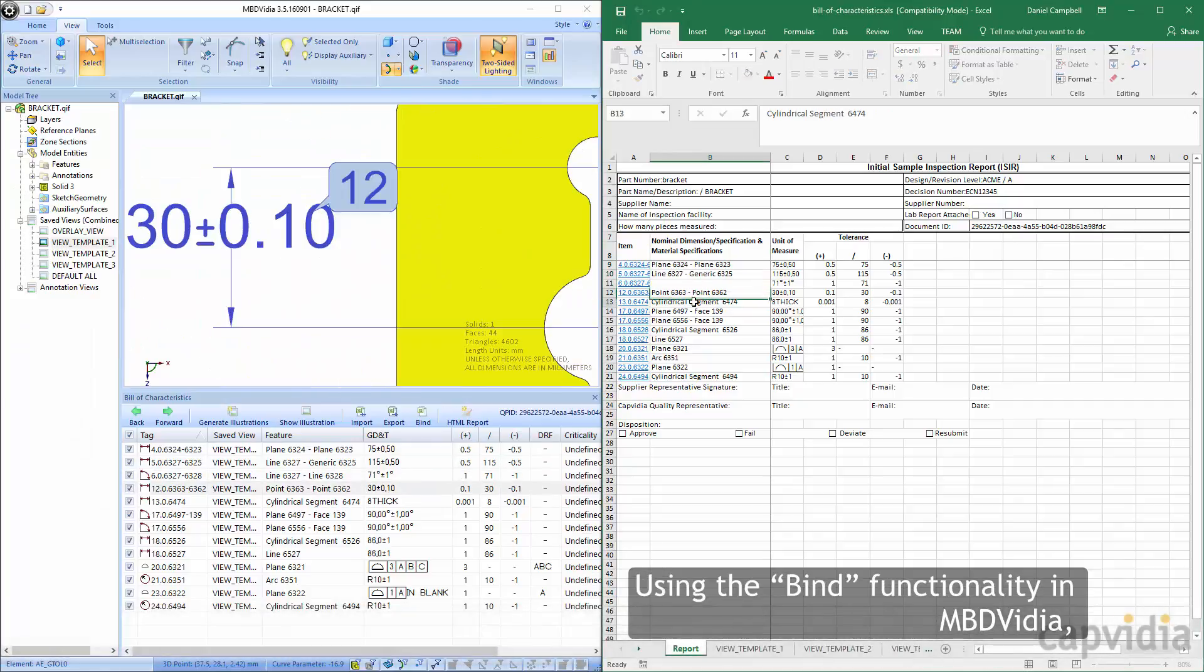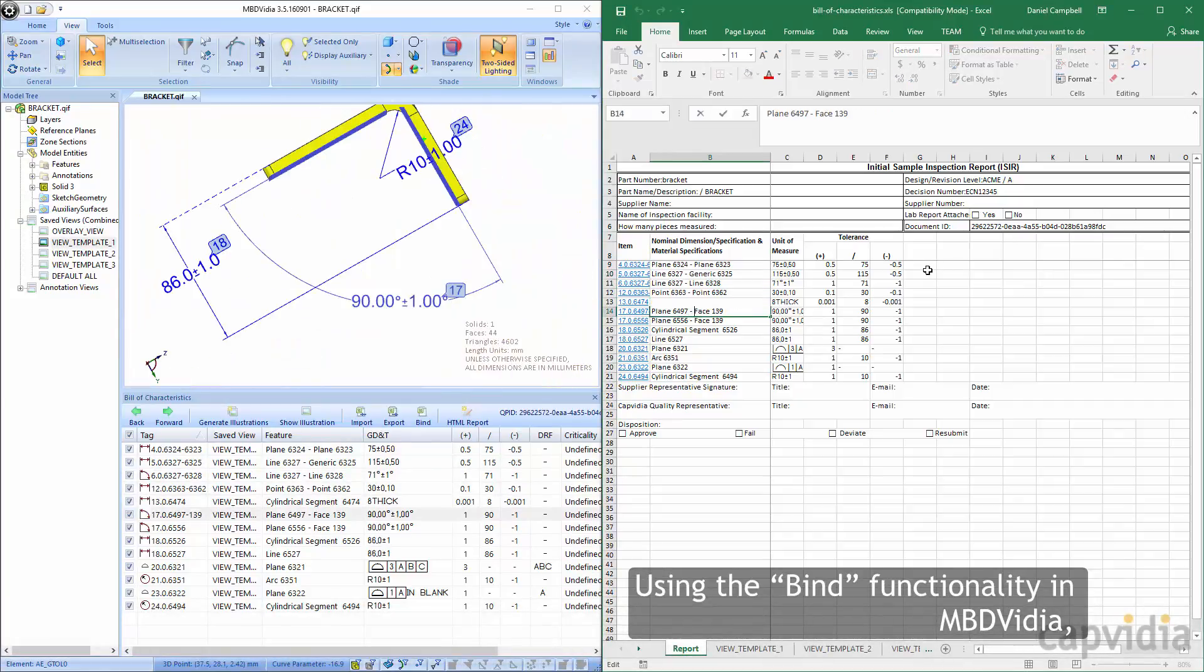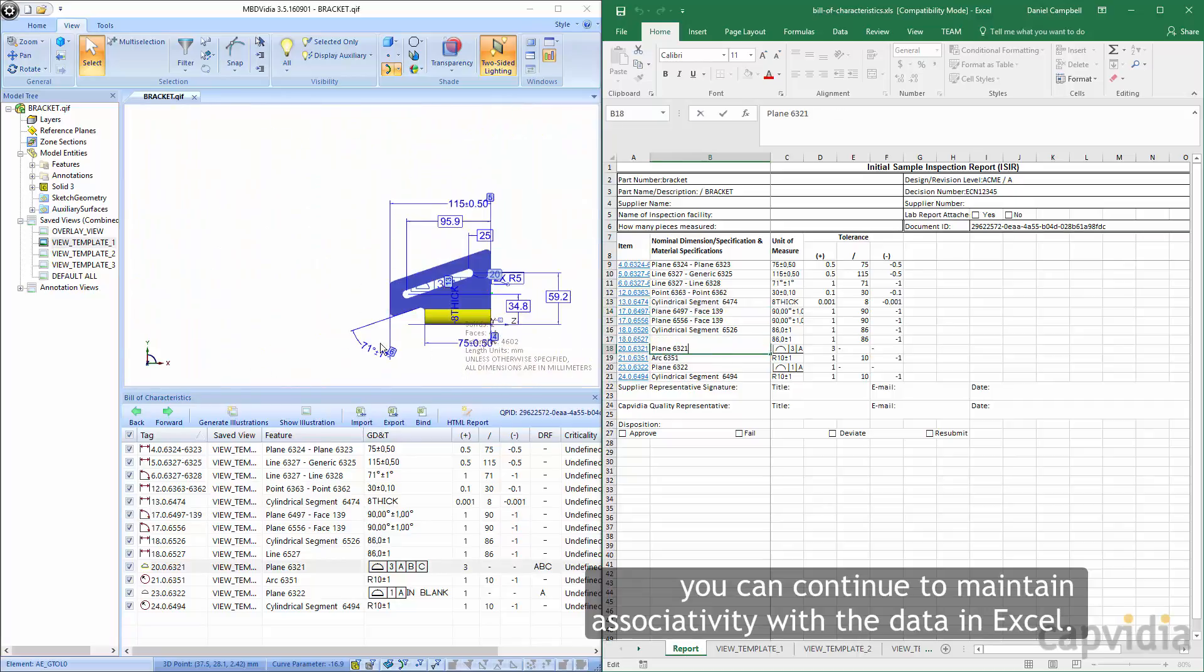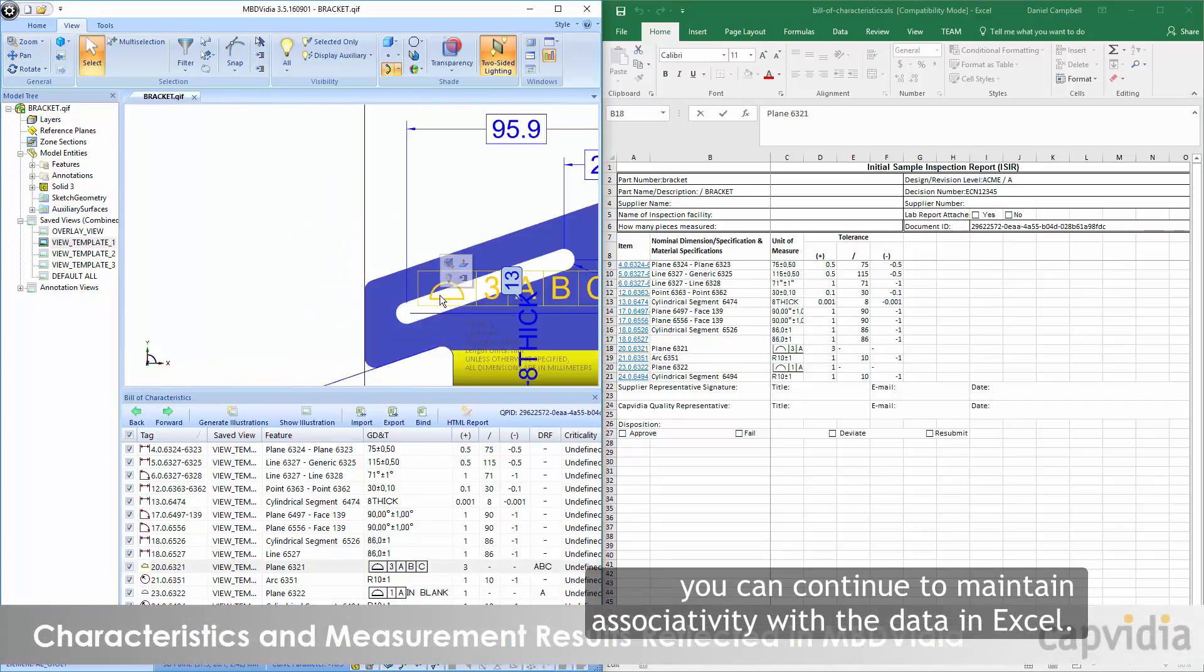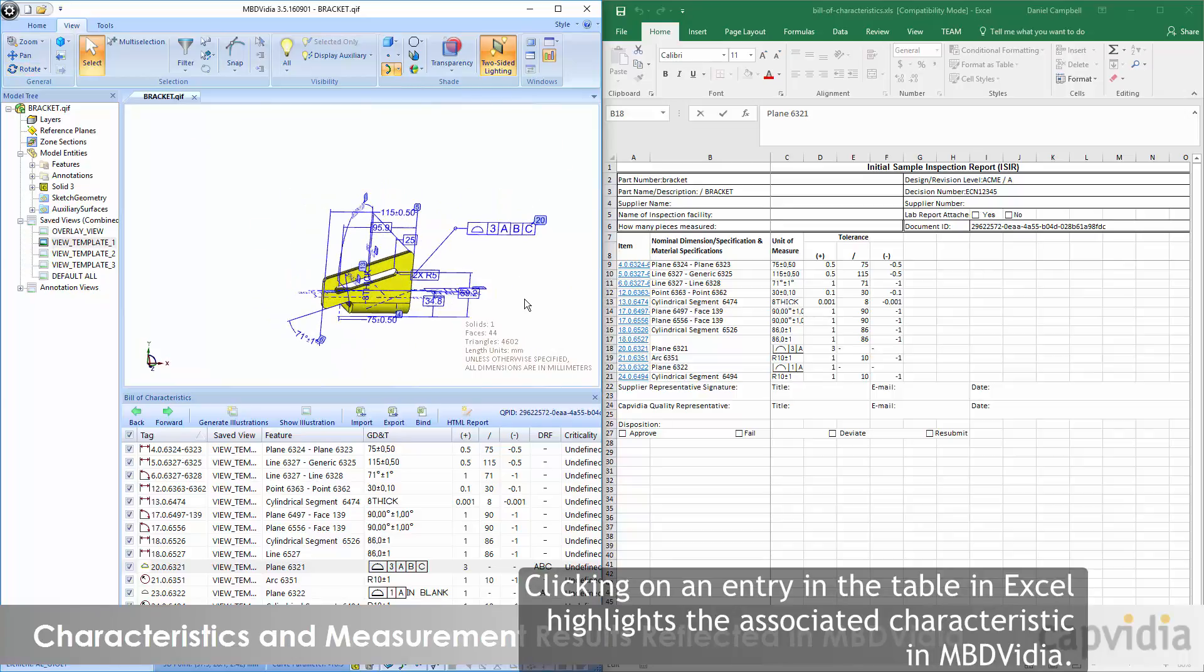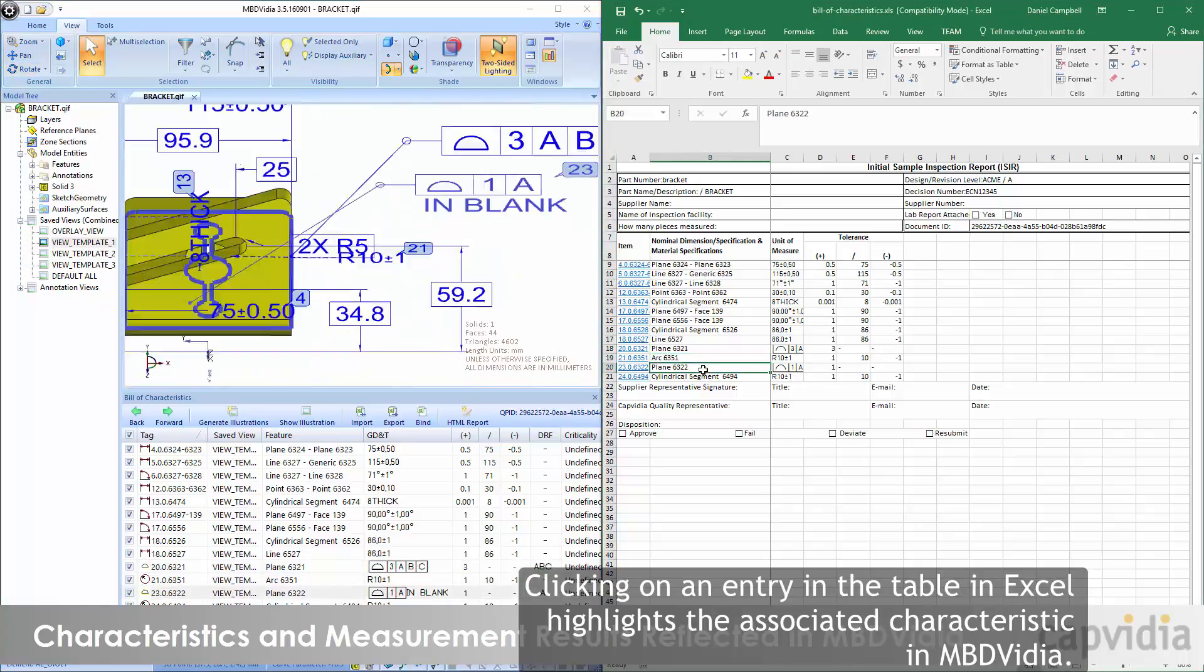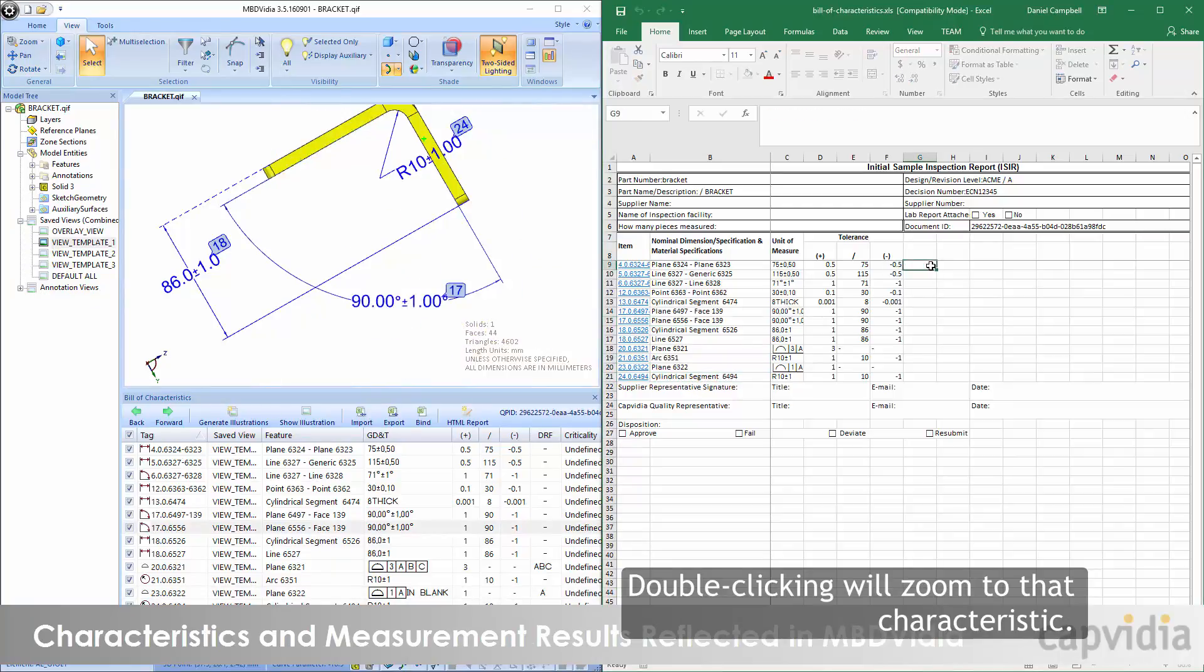Using the BIND functionality in MBD Video, you can continue to maintain associativity with the data in Excel. Clicking on an entry in the table in Excel highlights the associated characteristic in MBD Video. Double-clicking will zoom to that characteristic.